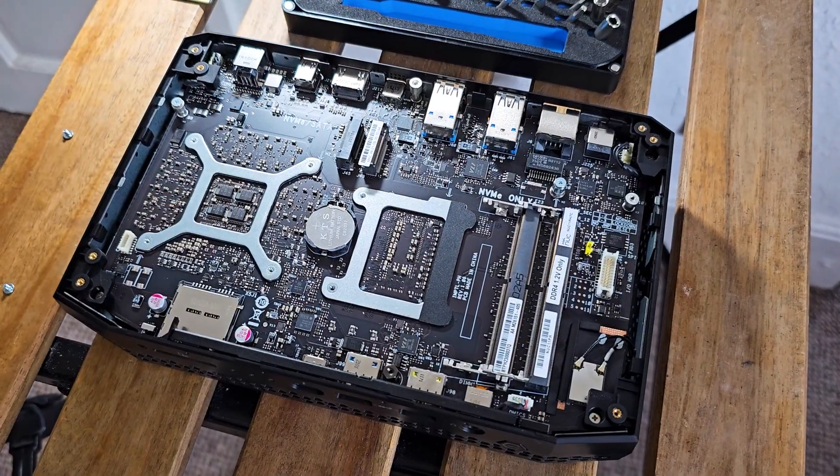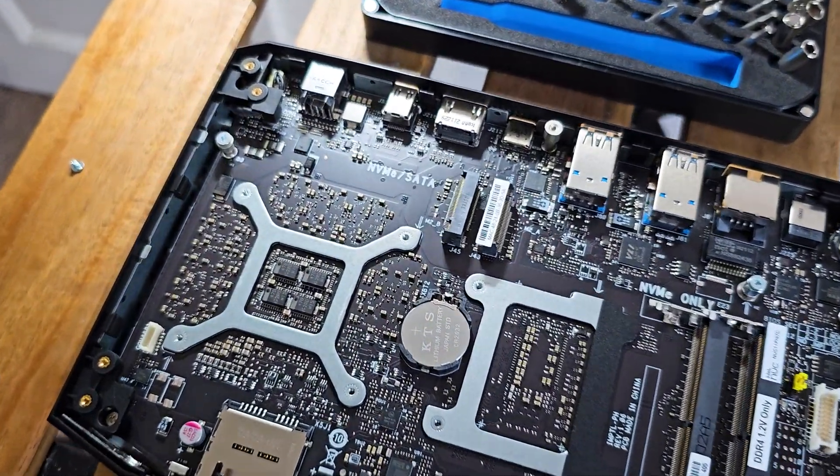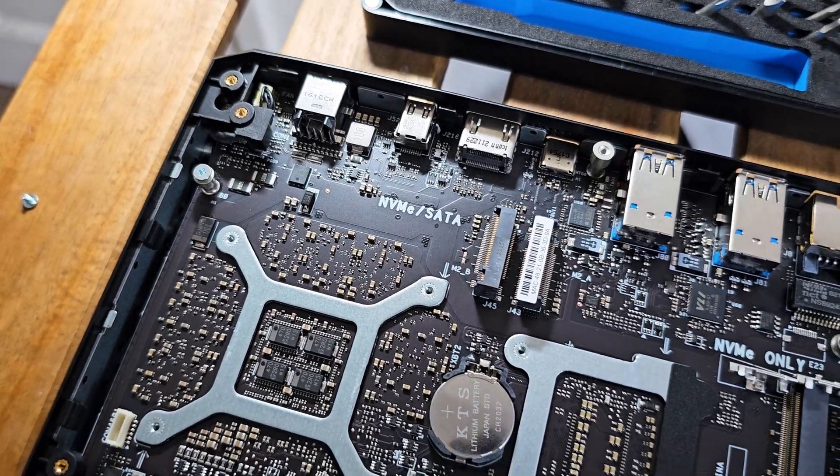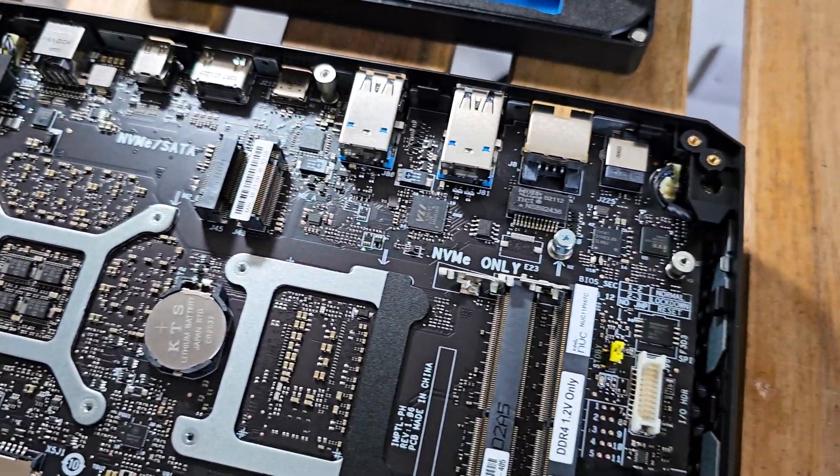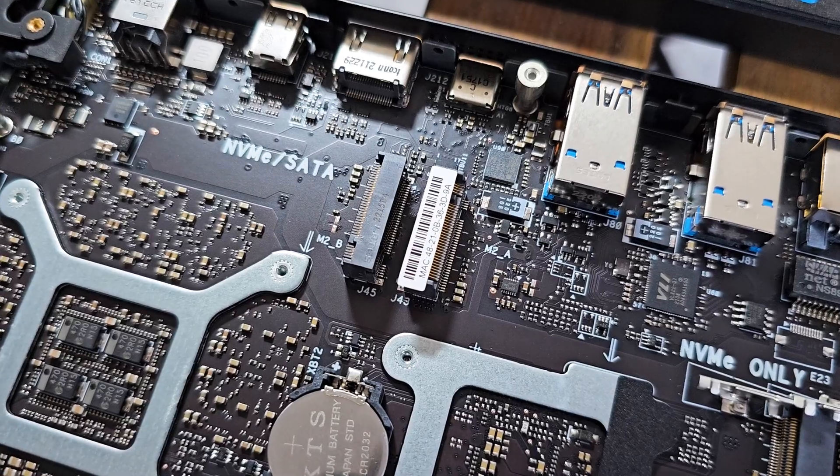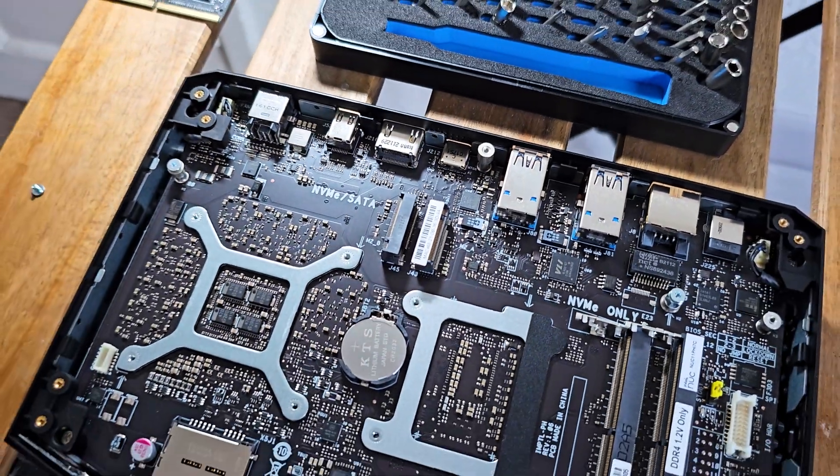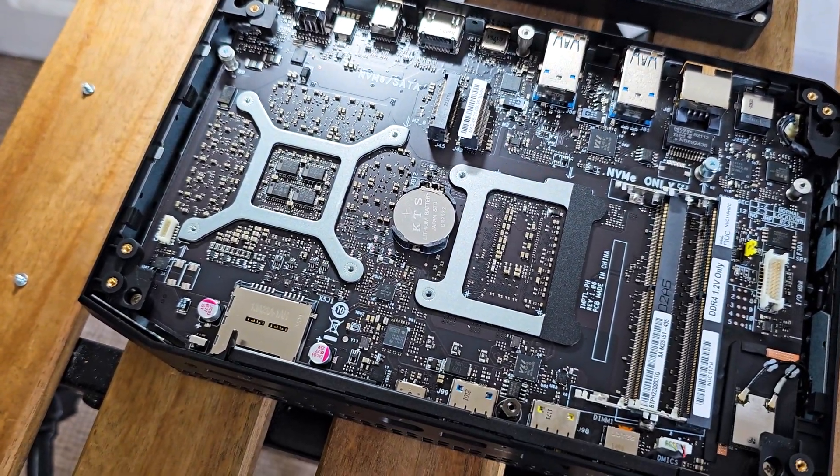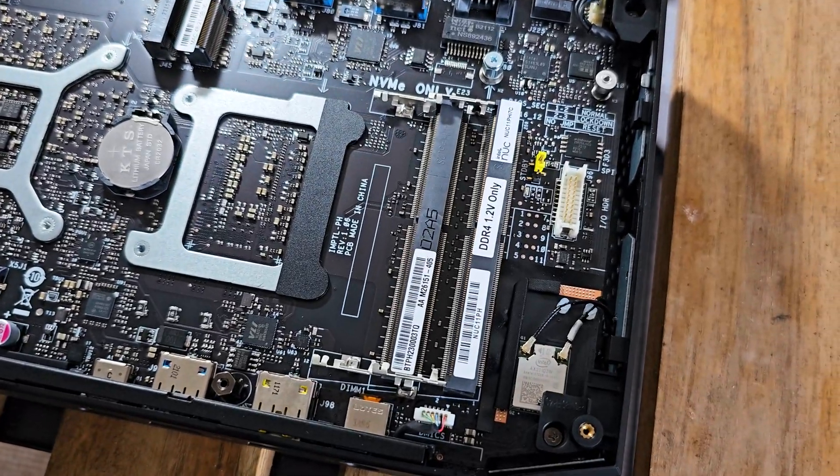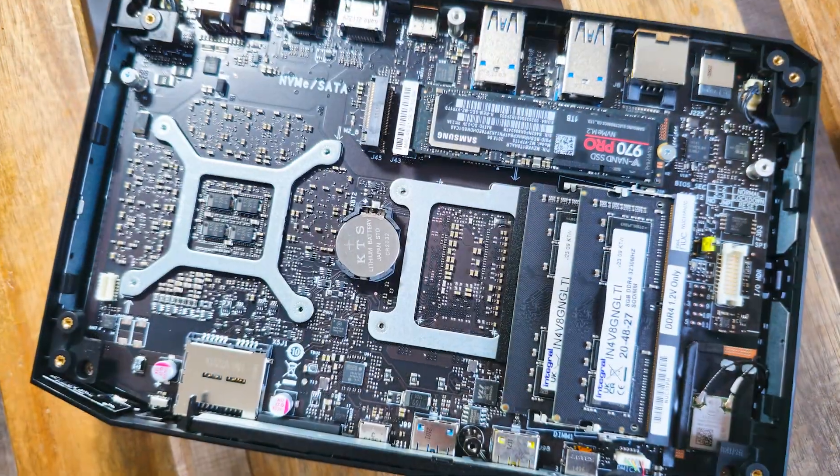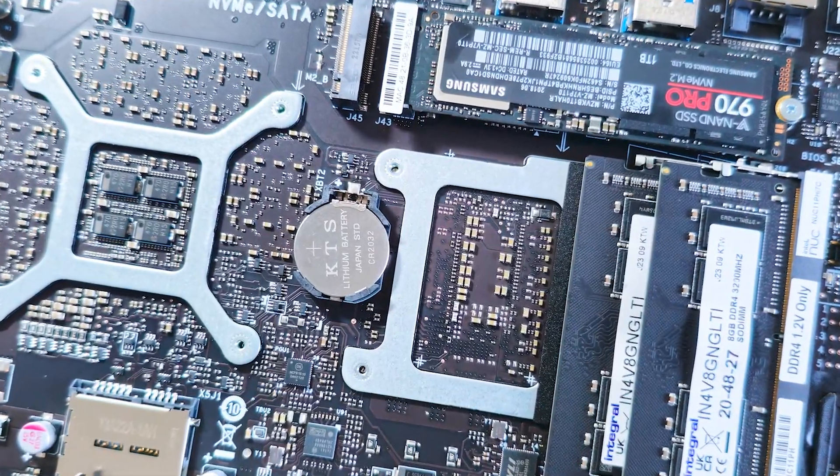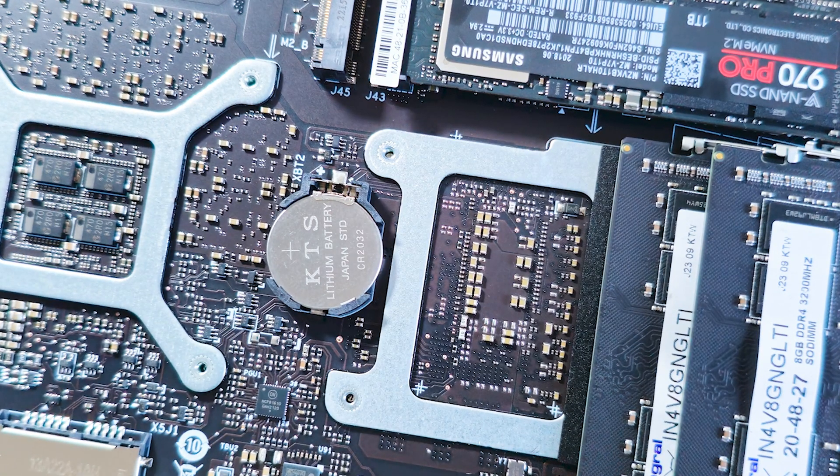This computer will accept 2 8TB SSDs, so plenty of storage capability down the line, and 1 extra long M.2. As for RAM the max is 64GB at 3200MHz, but the same as before as seen on the Lenovo's, make sure they are 1.2V. Also kudos to Intel for making the BIOS battery replaceable and easy to access.